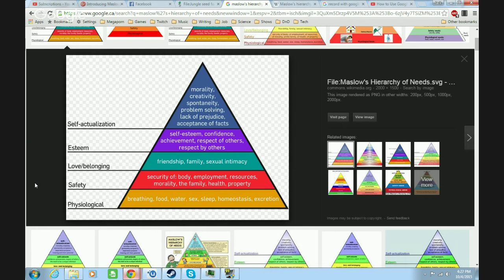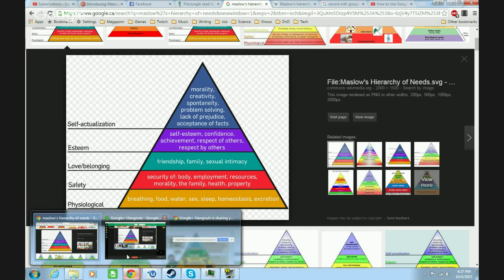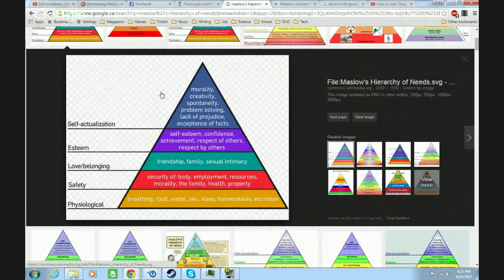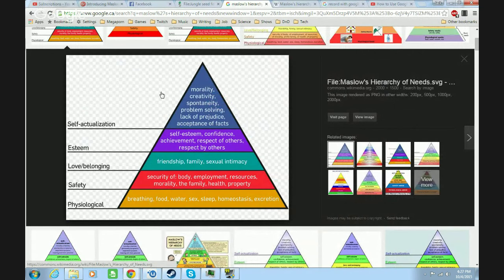Hello and welcome. This is a video where I'm going to explain Maslow's hierarchy of needs and introduce what I call a Maslow good, which is supposed to be a building block for a moral ethical theory.